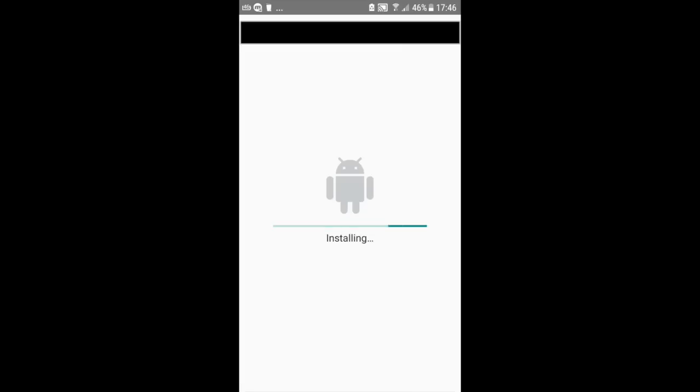So, as you can see, the APK file is installing. And once it's done, you simply can click on done or open.